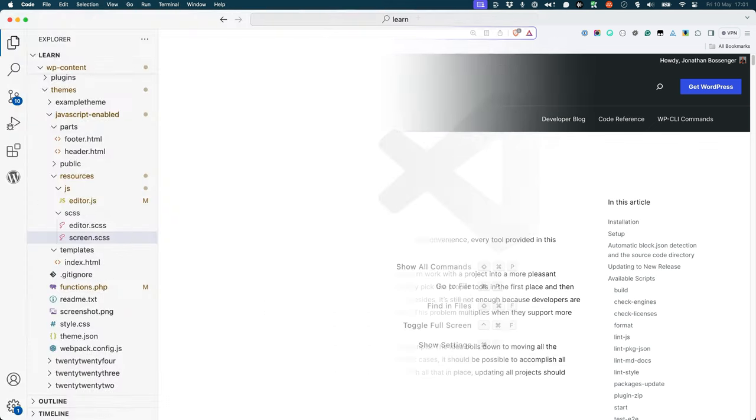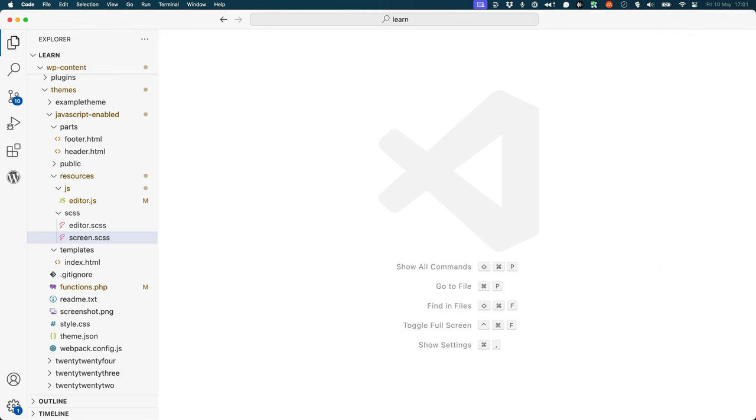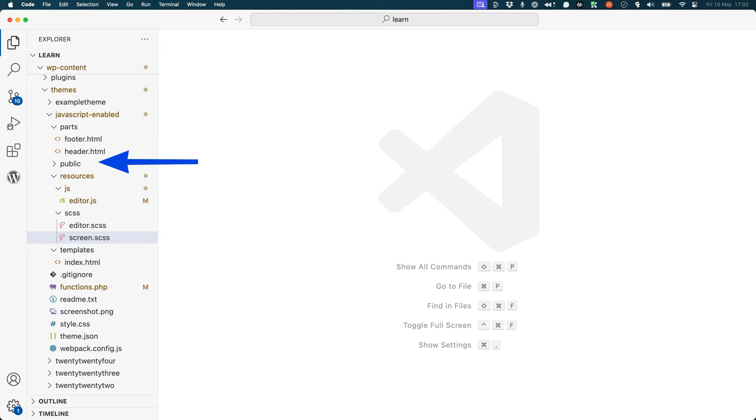Let's say you have the following structure for your theme. Your development JavaScript and SAS files reside in the resources.js and resources.scss directories. When the build process runs, you want them to be output to the public.js and public.css folders.